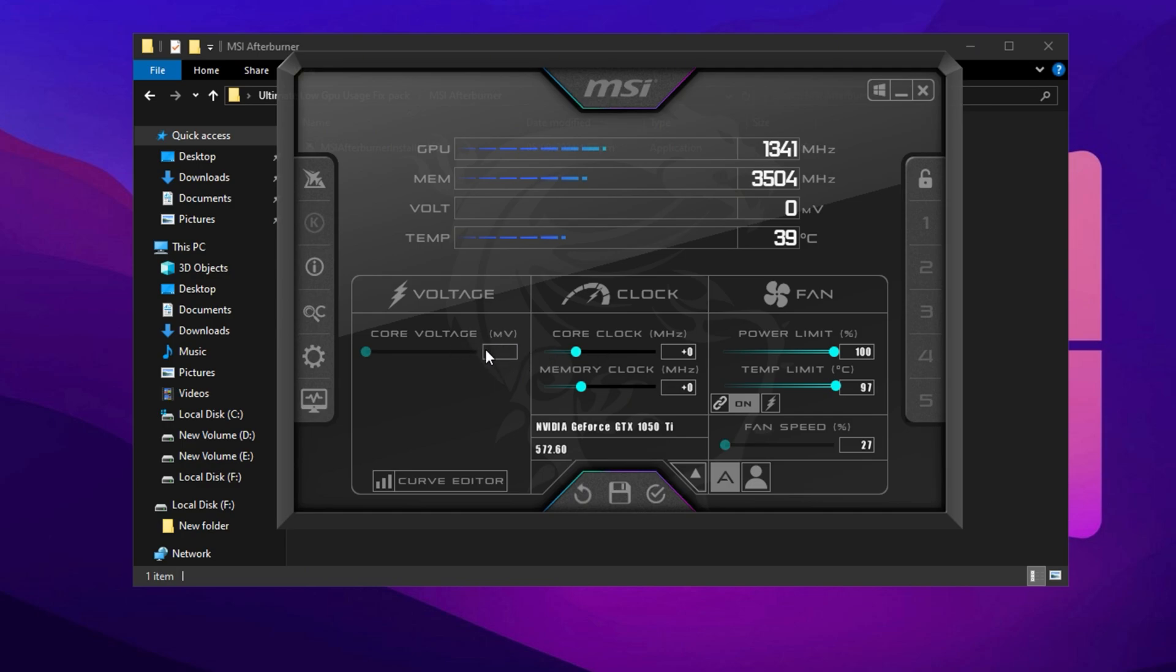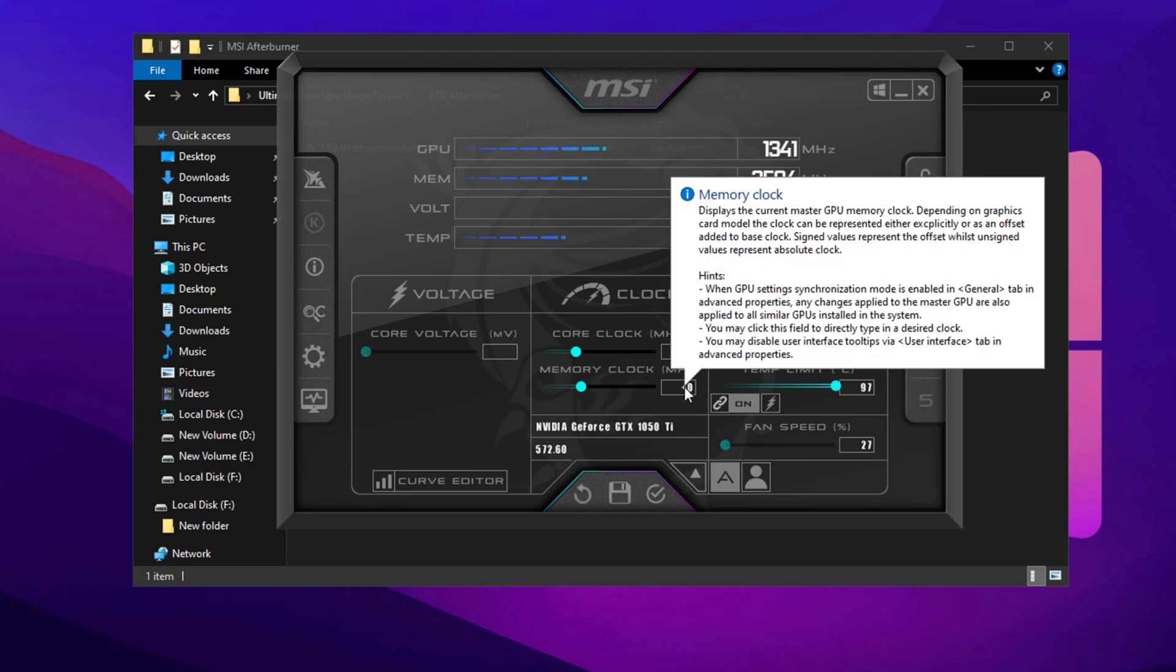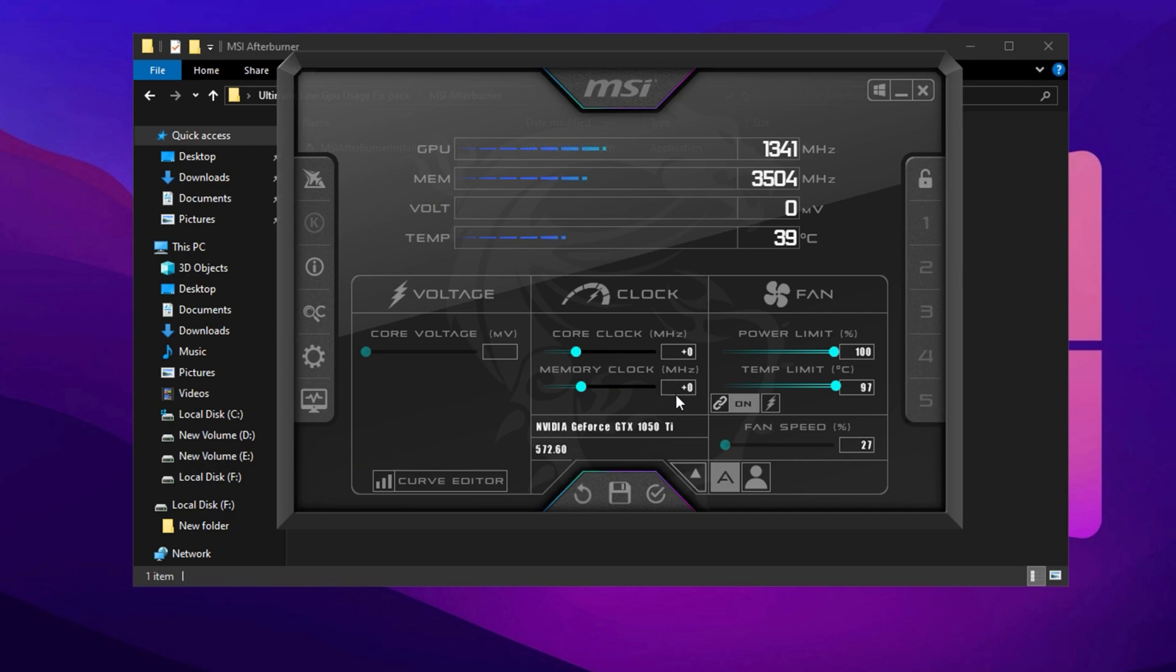Now let's fine tune the Memory Clock, which plays a crucial role in data transfer speeds. Gradually increase it in small increments of 20. For example, if it's at zero, raise it to 20, then 40, and so on. After each adjustment, run a benchmark or a graphically demanding game to check for artifacts, crashes, or instability. If you notice any visual glitches, reduce the Memory Clock slightly to find a stable setting.